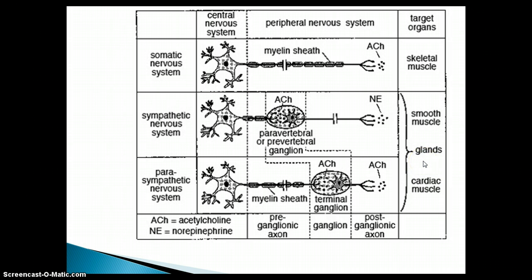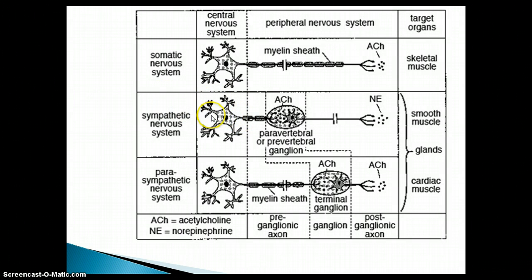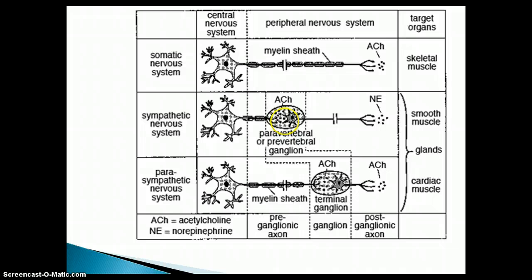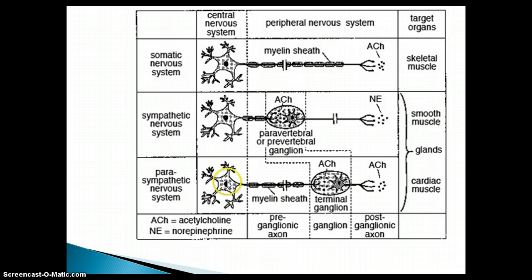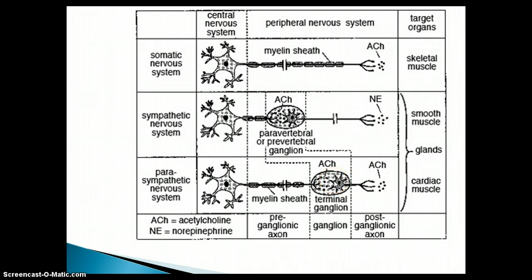There are two neurons in charge of the efferent pathway. With the sympathetic nervous system, it goes from the central nervous system to a paravertebral ganglion in the sympathetic trunks or sympathetic chains, or it could be in a prevertebral ganglion outside of the sympathetic chains. Then another neuron goes from that ganglion to a target organ. For the parasympathetic nervous system, it goes from the central nervous system to a terminal ganglion, and then it synapses with another neuron that goes to the effector organ.